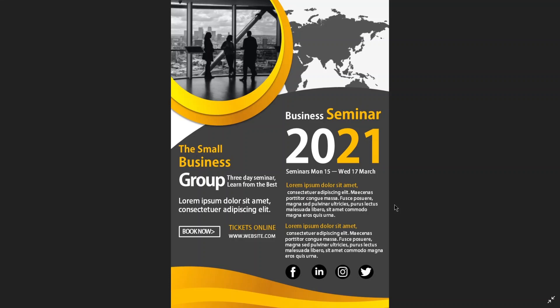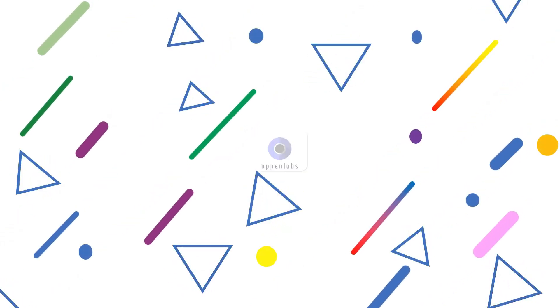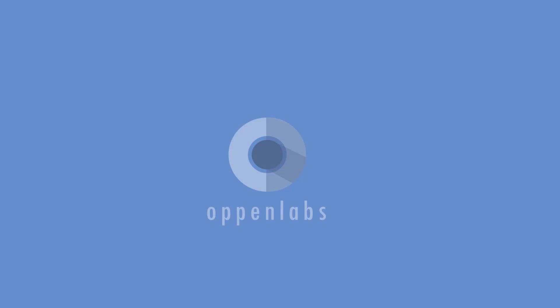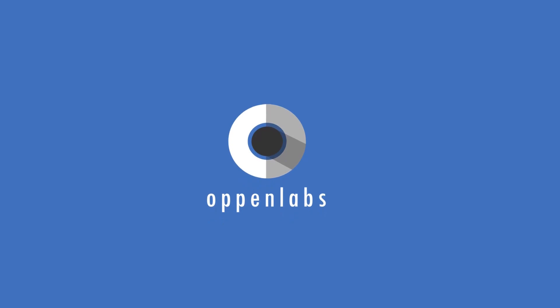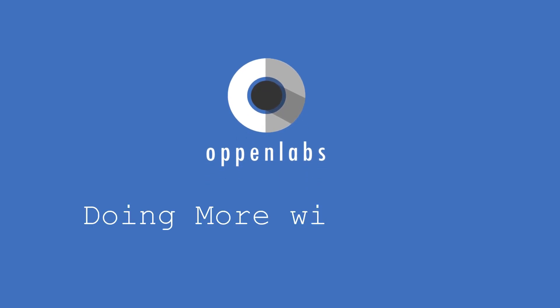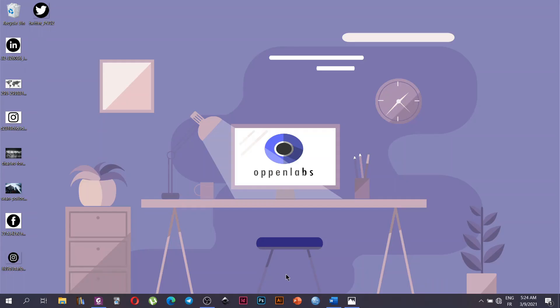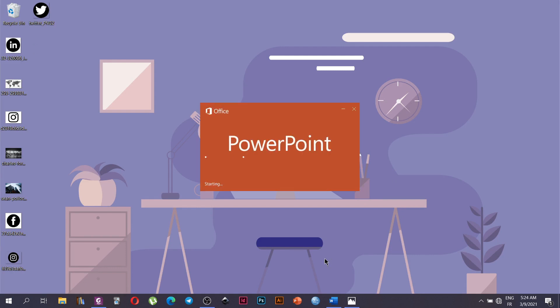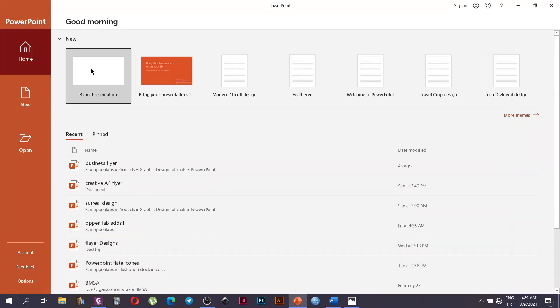Hello guys, in this video we're going to design a modern business flyer using Microsoft PowerPoint. We are going to launch Microsoft PowerPoint, and we are going to start by clicking on the default blank presentation.